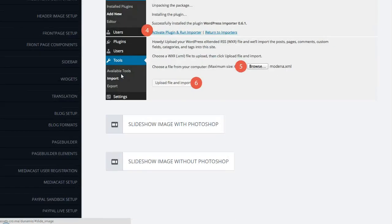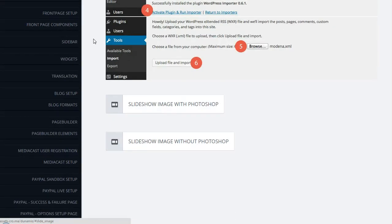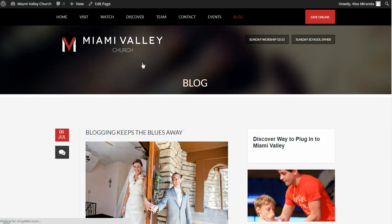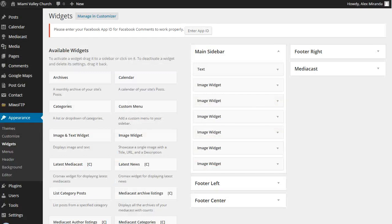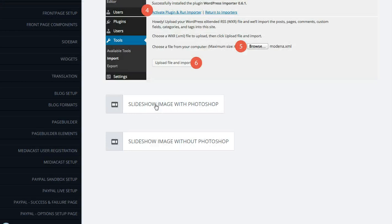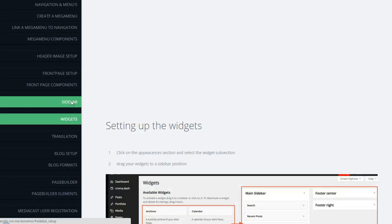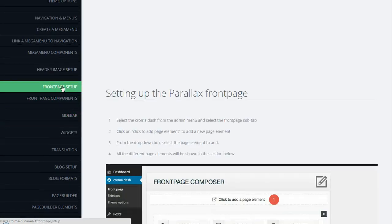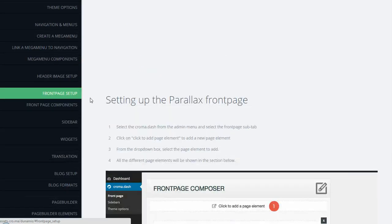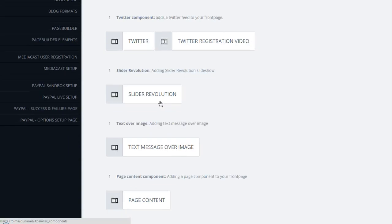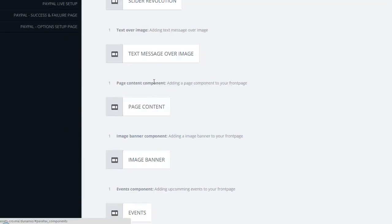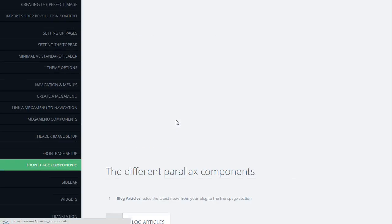They also have a tutorial on creating the perfect image for that slideshow at the top of the website. Because it's a very large image, they made a video on how to do it with or without Photoshop. They also show you widgets, the sidebar, and front page setup — they've gone in and created videos for every little component, including Revolution Slider. Everything right there has a video tutorial.